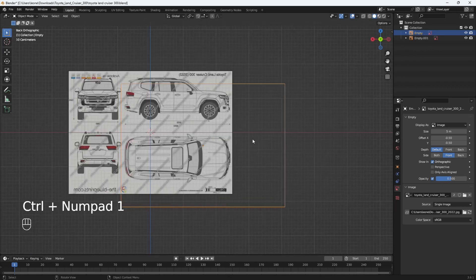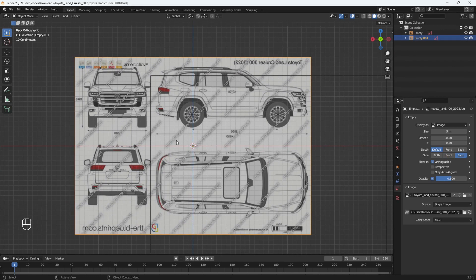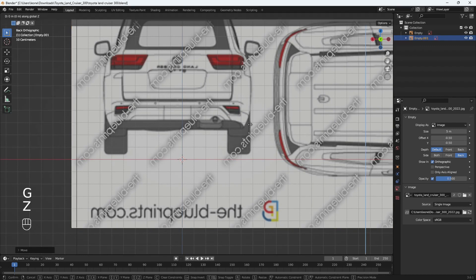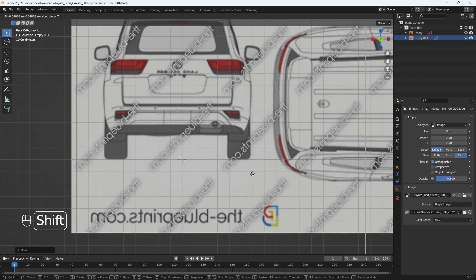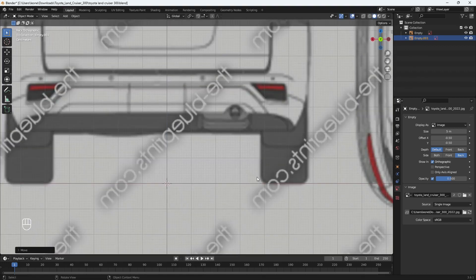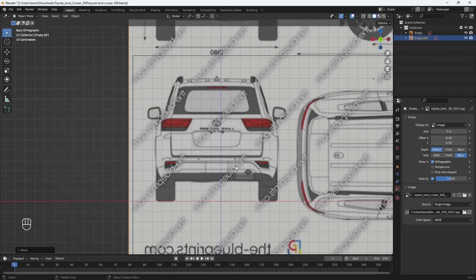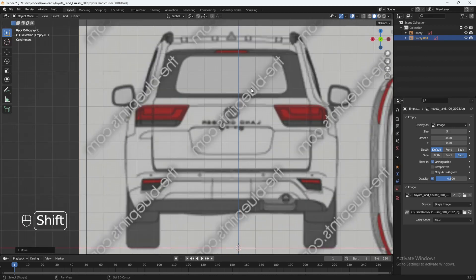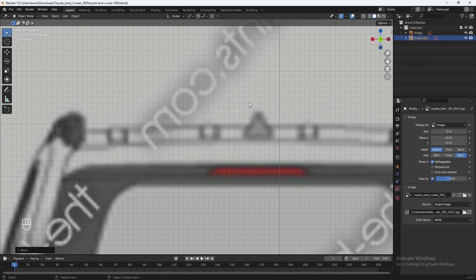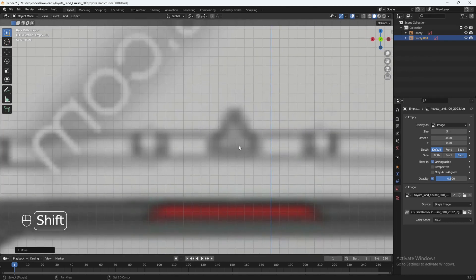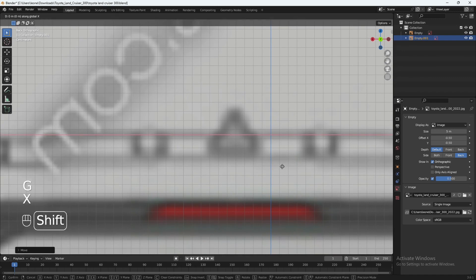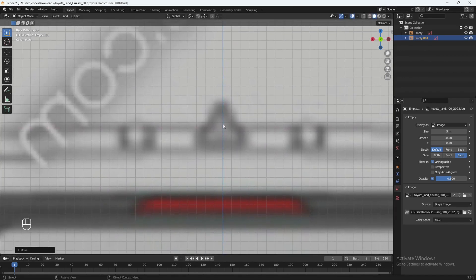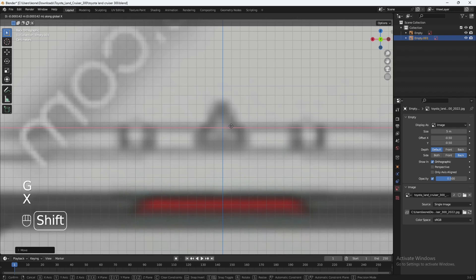Let's go back to our back view, select the back view reference, press G, and grab it over here. Let's press GZ and bring it down just as we did with the front view, putting the wheels directly on the X axis line. And let's also place the Z axis line right in the middle of the vehicle. I'm going to press GX and move this by eyeballing it so the Z axis line passes through it perfectly.